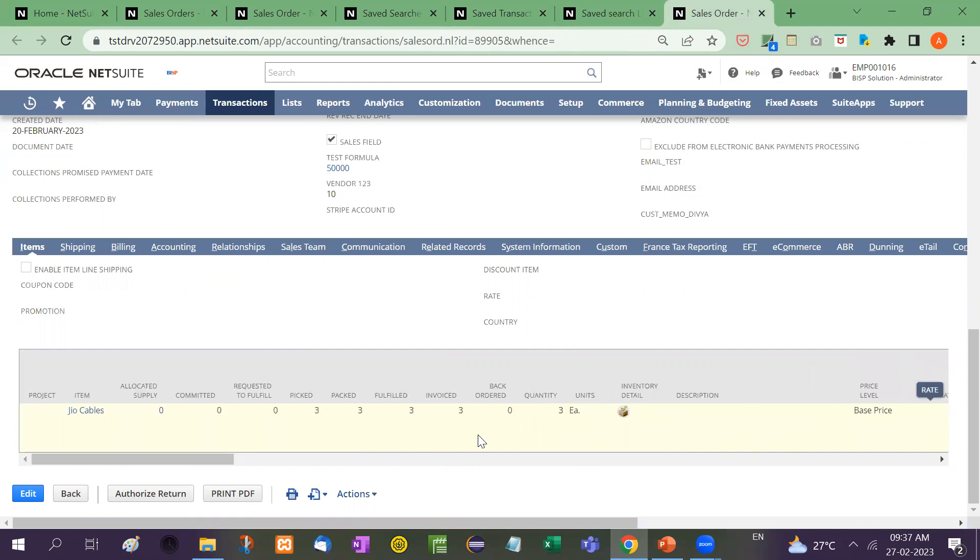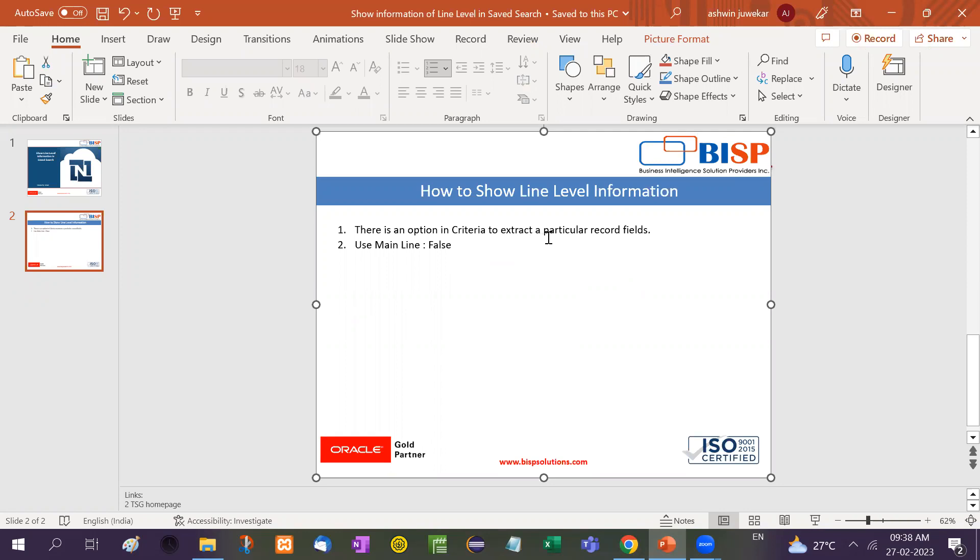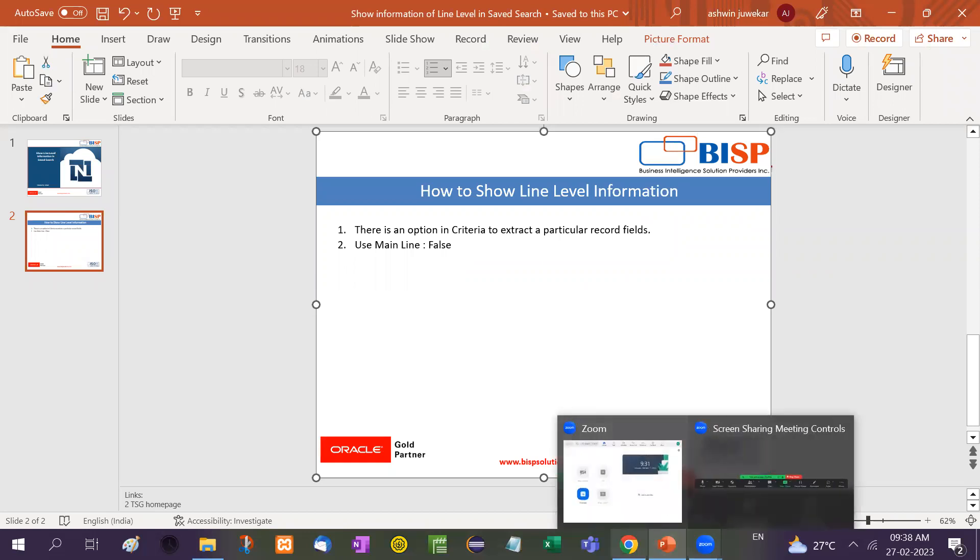or how you want to extract the price level, that can also be done. You have to just enter the fields. There is an option. There is an option of criteria to extract a particular record field, use mainline false. You have to make the mainline false and you have to use that particular record field.